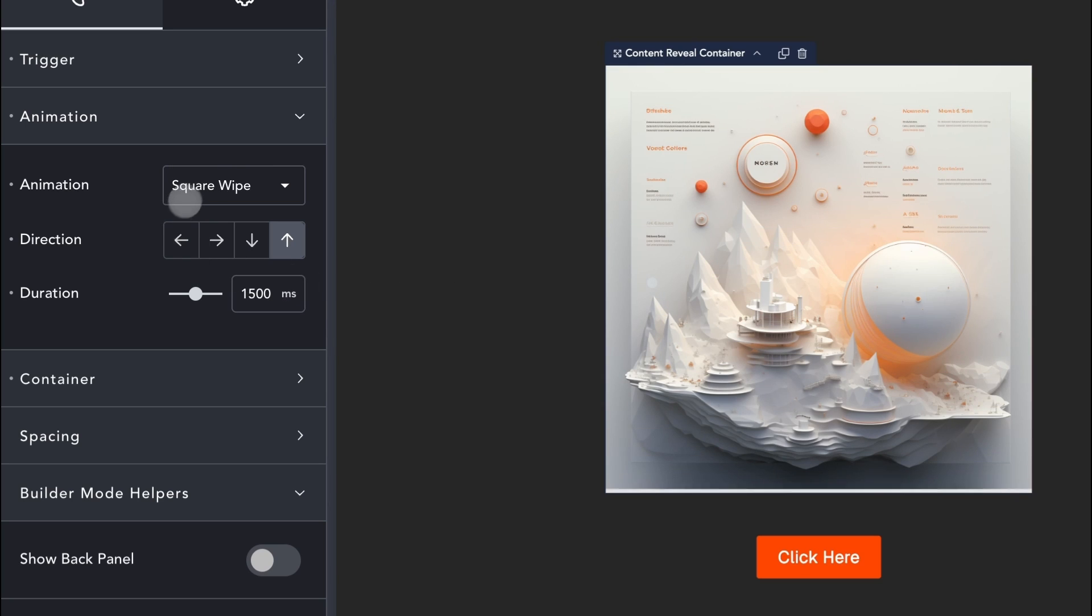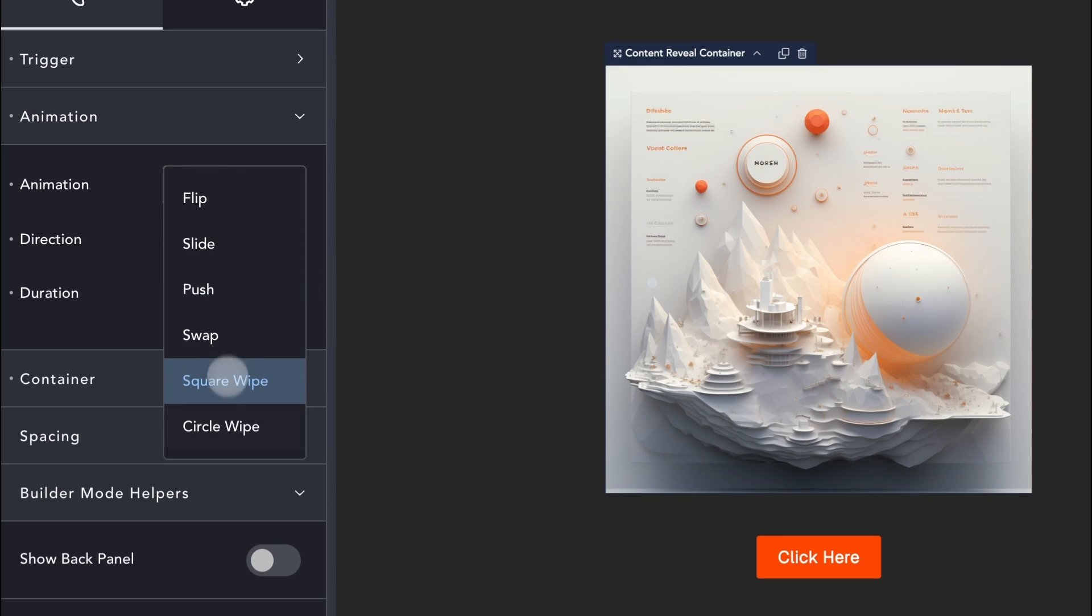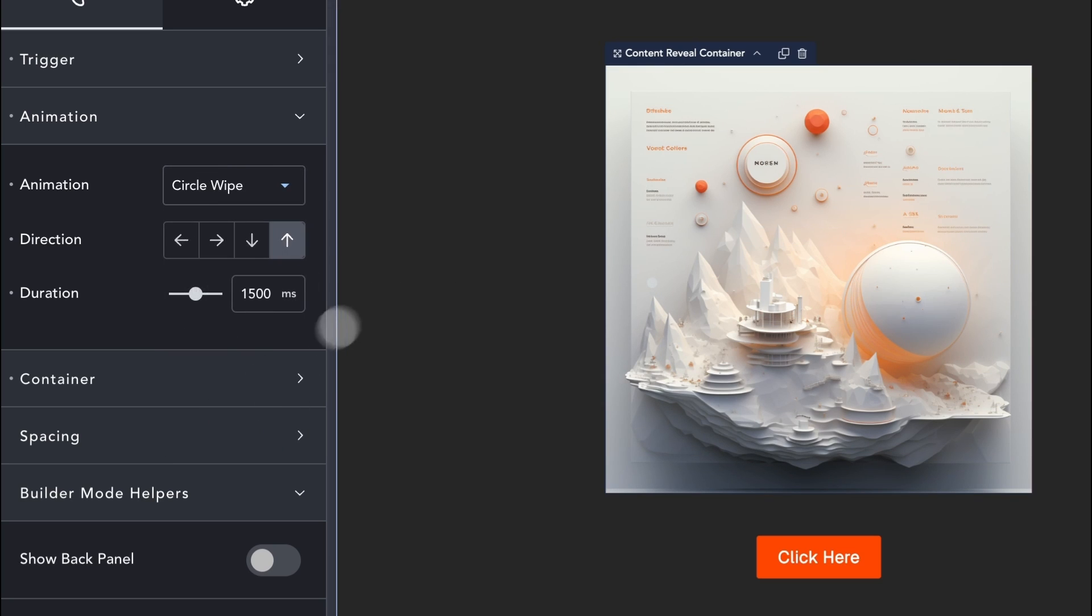The last animation type is the Circle Wipe animation, which reveals the hidden panel using a circular shape.